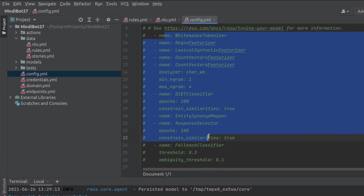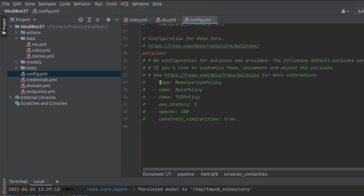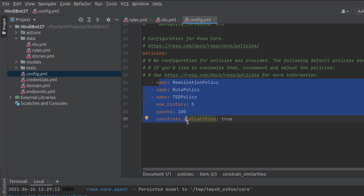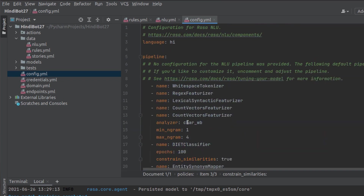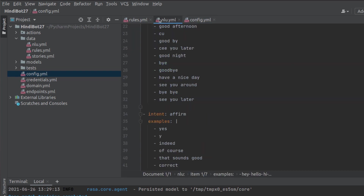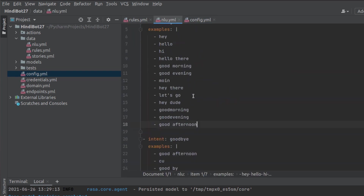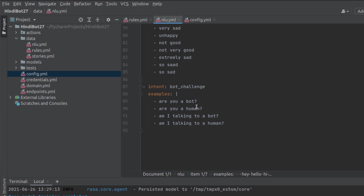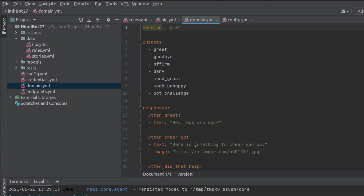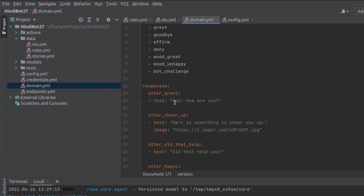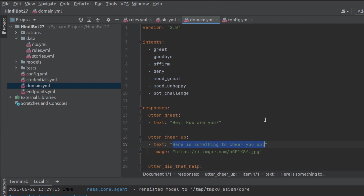You can set up whatever pipeline and policies you require, and comment or uncomment those parts as per your needs. Now, the NLU data is currently in English format and we need to convert it. Similarly, in the domain file we also have data in English, and we need to change all of it to Hindi. Let me first convert this from English to Hindi.